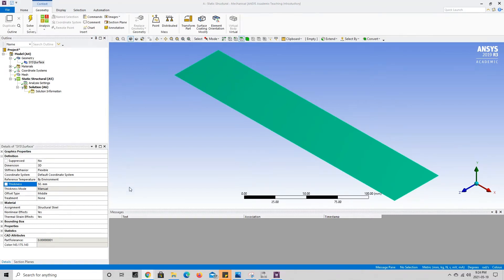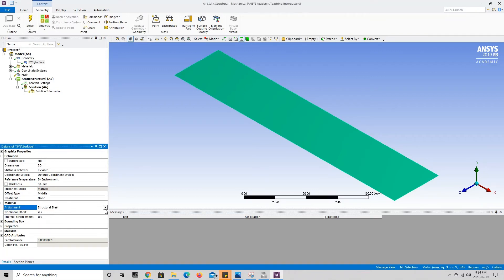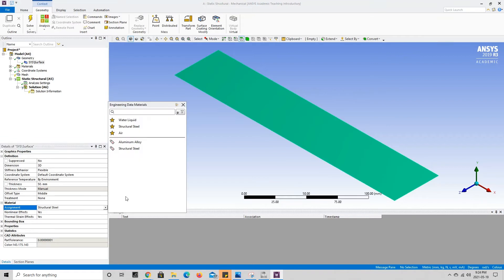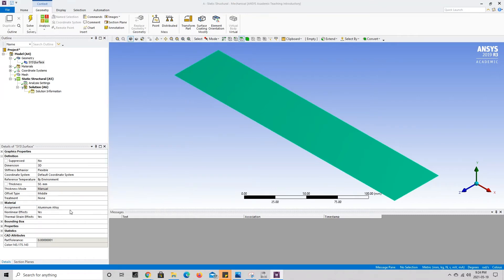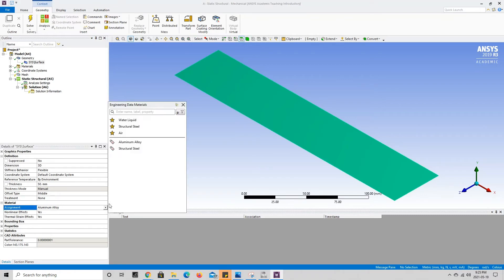If we wanted to change the material assignment for our beam, we go down to assignment and click on structural steel. A drop-down triangle appears listing all materials we added to the project — in this case aluminum alloy was added. To run the analysis on aluminum alloy we would just select it, but for this simulation I'm changing it back to structural steel.